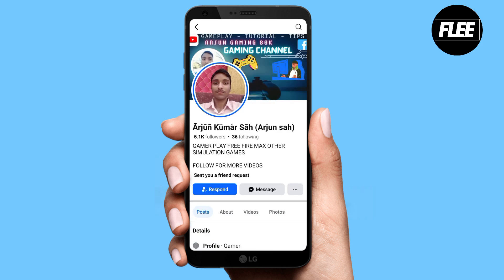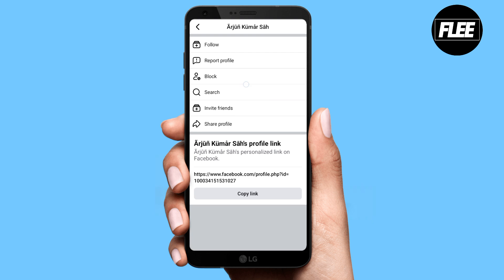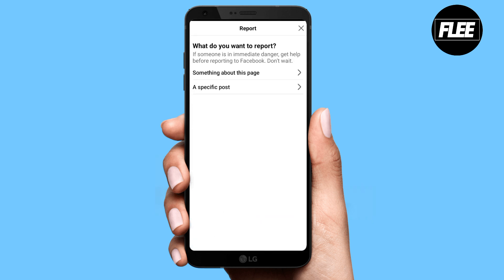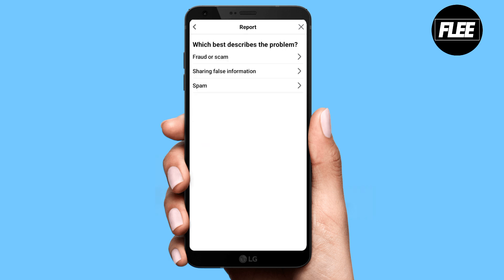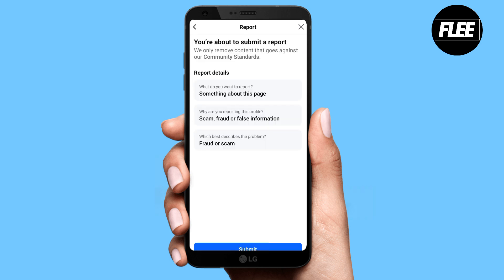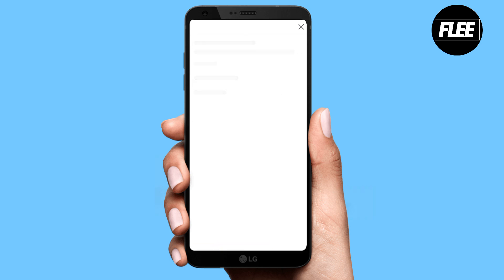Open the profile and click on the three lines. From here you can see the option to report the profile. Click on 'Report Profile', then click on the reason why you want to report it — something suspicious about the account, scam, fraud, or false information — and submit your report.